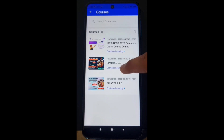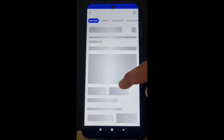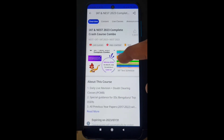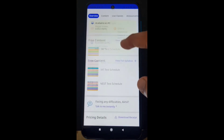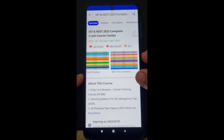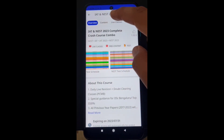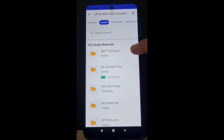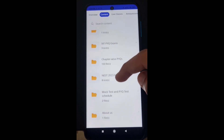If you have already purchased the course, you will see all the courses that you have purchased. You can see three courses are already purchased. Click on a course to see the overview — all the posters and everything is given there, the schedule is given there. Go to the content section to see all the contents uploaded in this course.